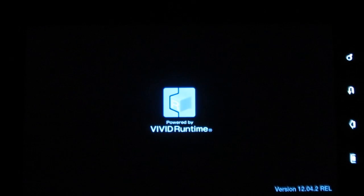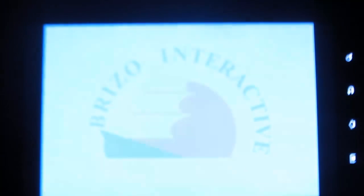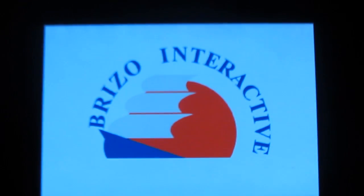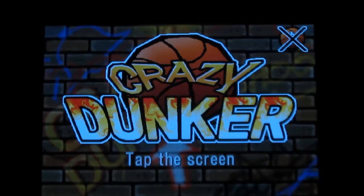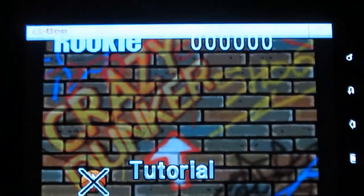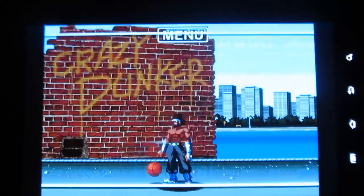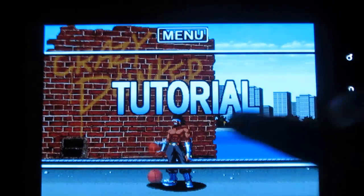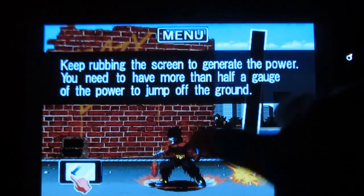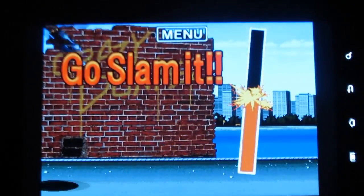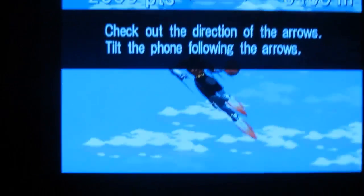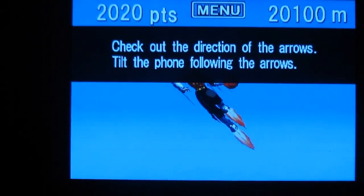Let me try this. I am going to try the tutorial version. The game is interesting and everything is self-explanatory. You just have to follow the instructions. You have to tilt your phone according to the directions mentioned.